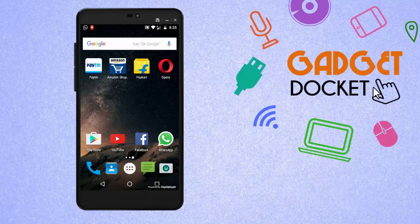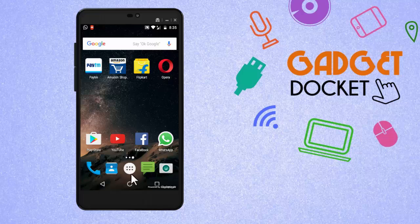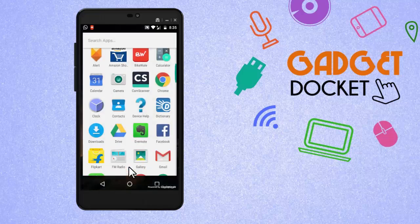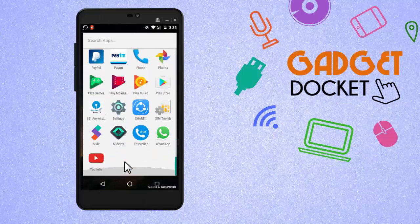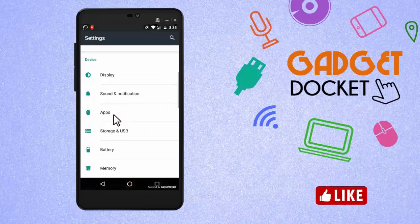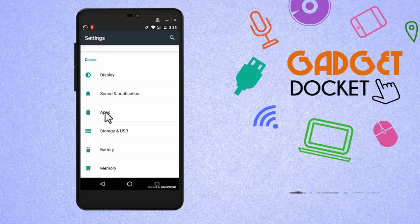To do so, first of all get into your mobile settings and go to apps. In some mobile phones it will be available as application settings.